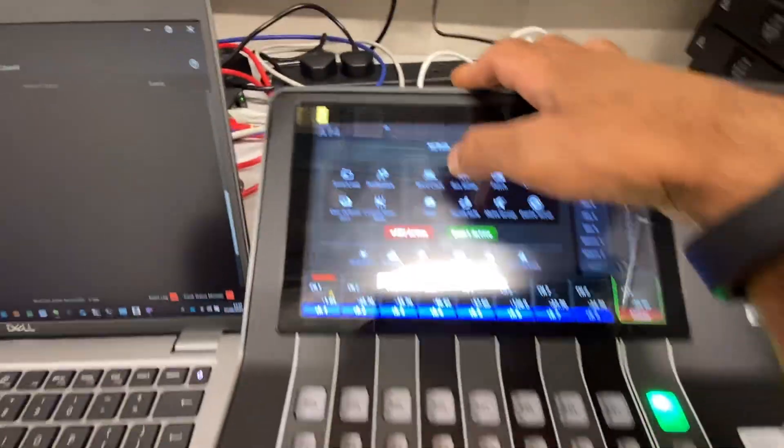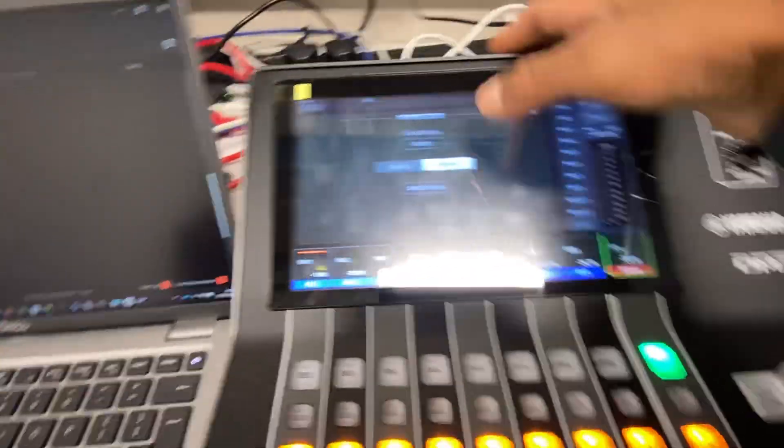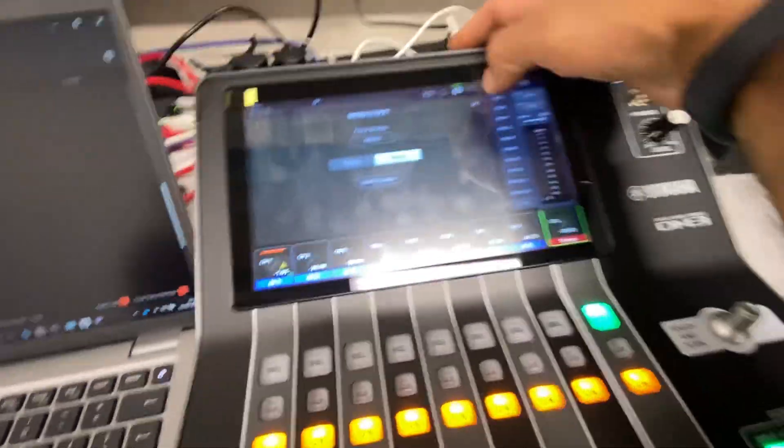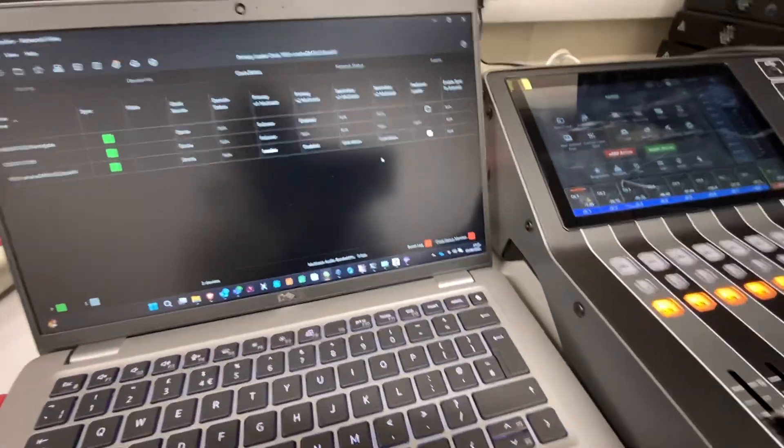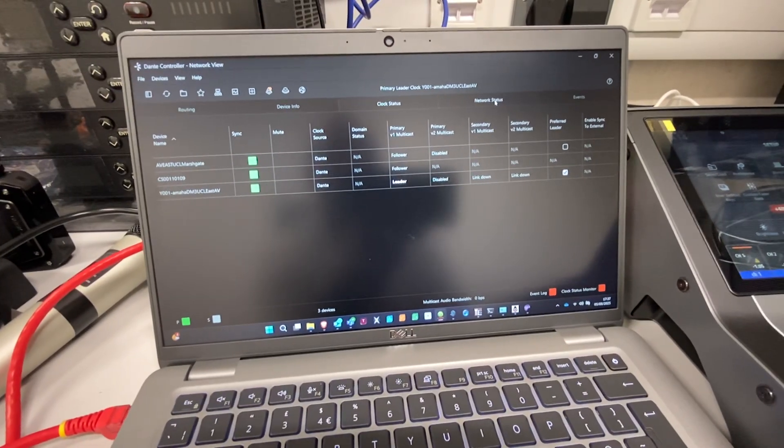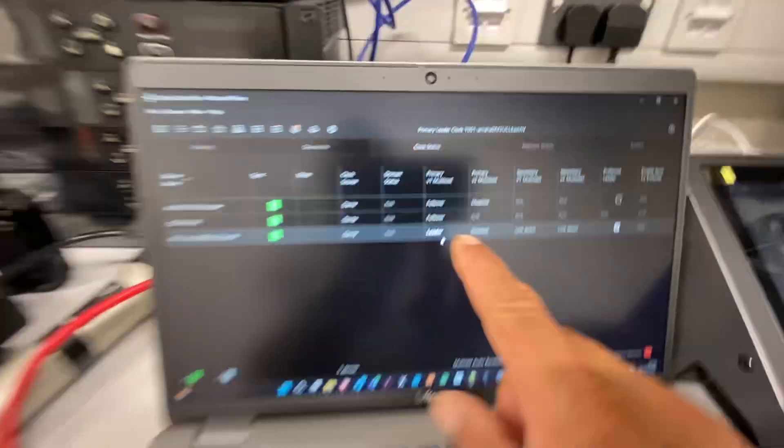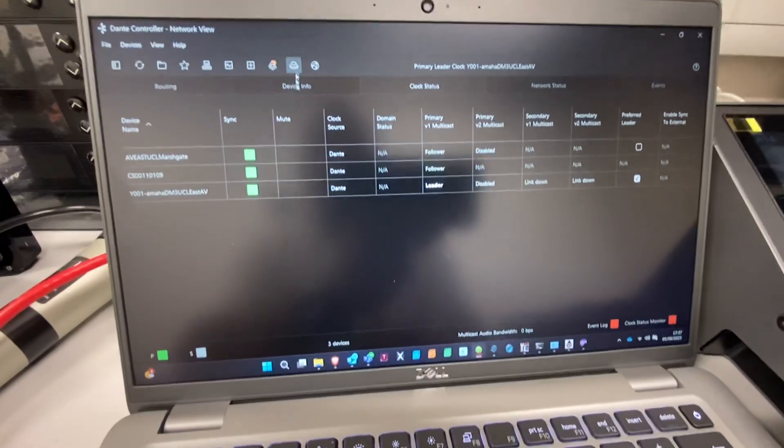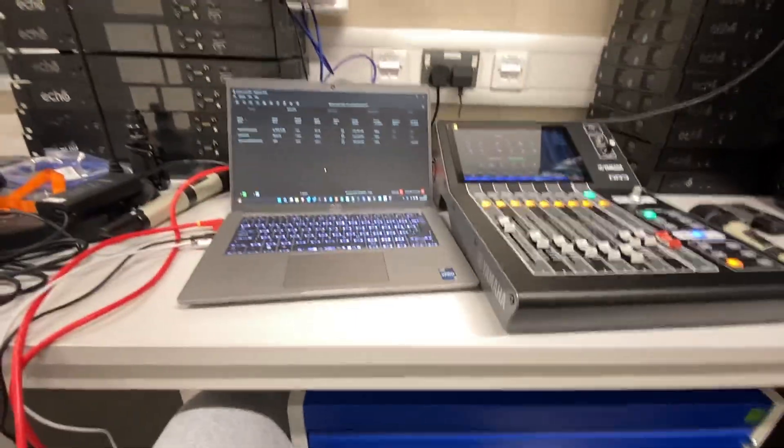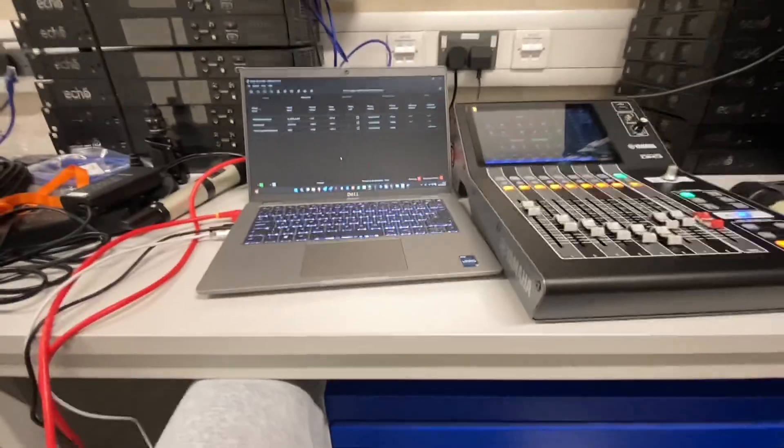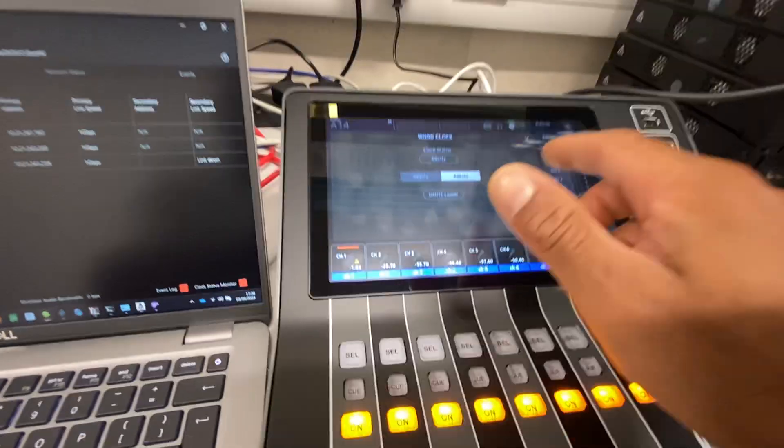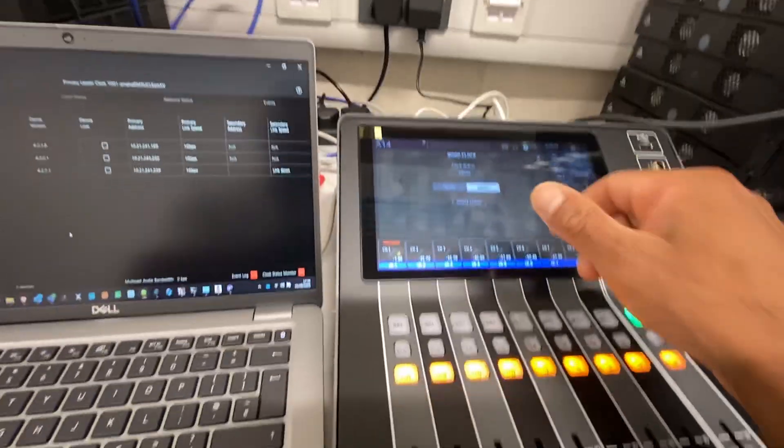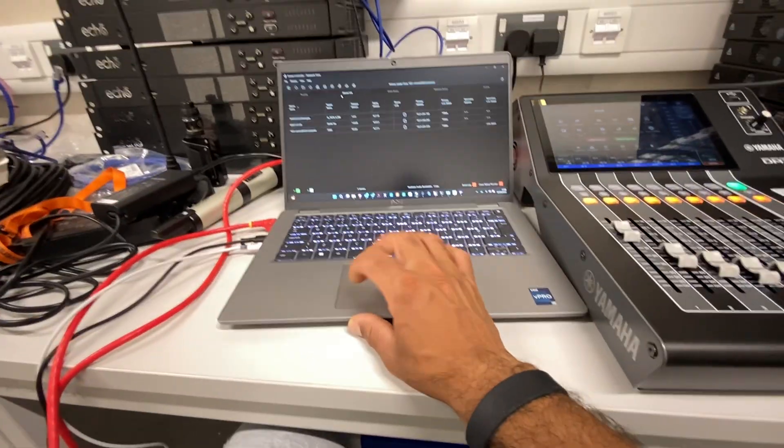In this instance, I'm using the world clock at 48 kilohertz, and the DM3 is the leader. I'll show you in the device status. Here you can see this is the leader. None of the Dante devices would sync with each other if you select a different clock speed—like if it's 96 kilohertz on one device and 48 on the other, and it doesn't support 96, it would not work.